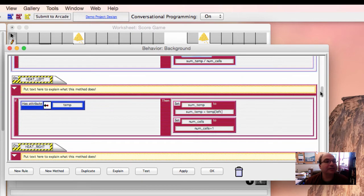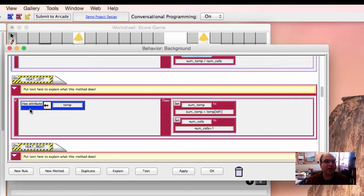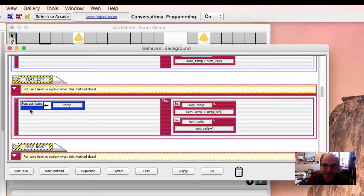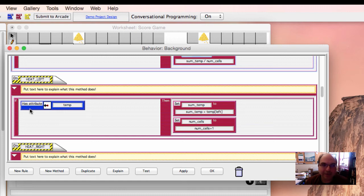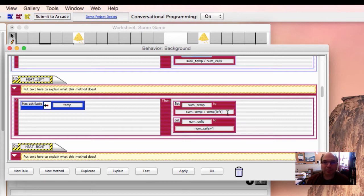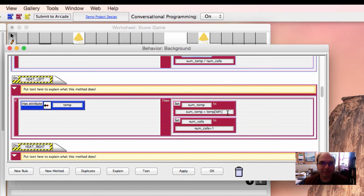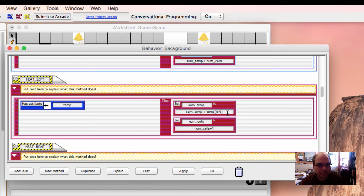Now, just so you can see, here's the example of heat left. This is a new condition called has attribute. So instead of seeing whether the thing on the left is a face or a gold or whatever, we ask the question, does whatever is on the left-hand side have the attribute temperature? If it does, then go ahead and set the sum temperature, which is where we're keeping it, to be equal to, and here's the expression, sum temperature, whatever our current total is, plus temperature in brackets, we give the direction temperature in the left.